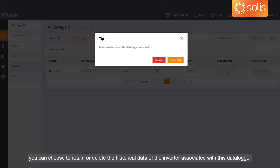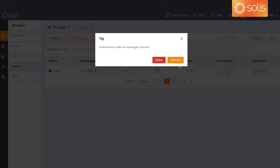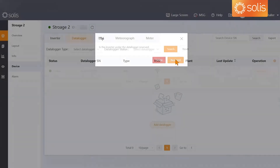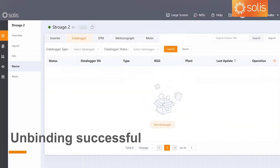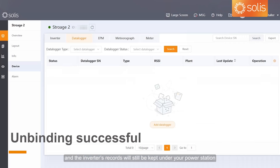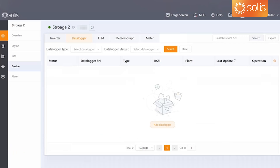Next, you can choose to retain or delete the historical data of the inverter associated with this data logger. If you choose to retain, then only the data logger will be unbound, and the inverter's records will still be kept under your power station.